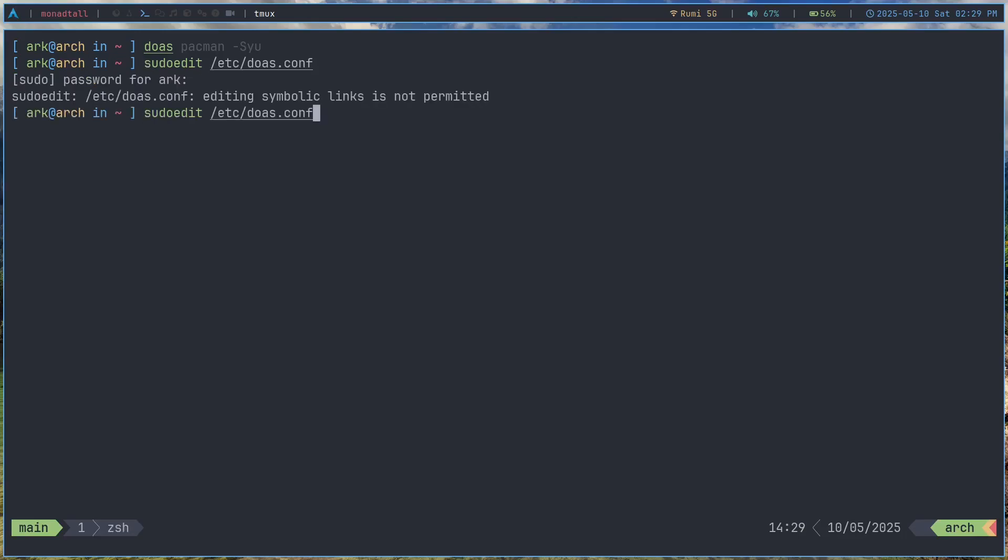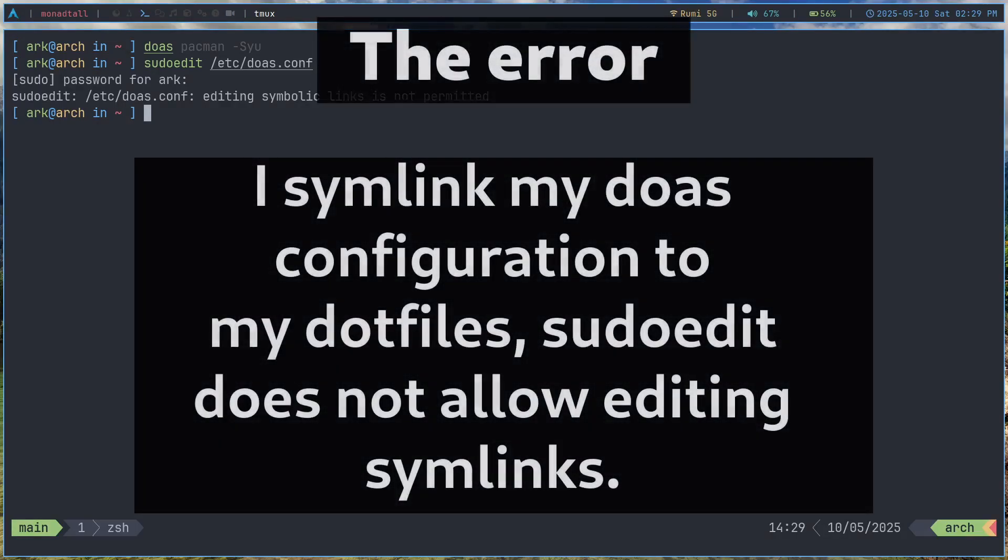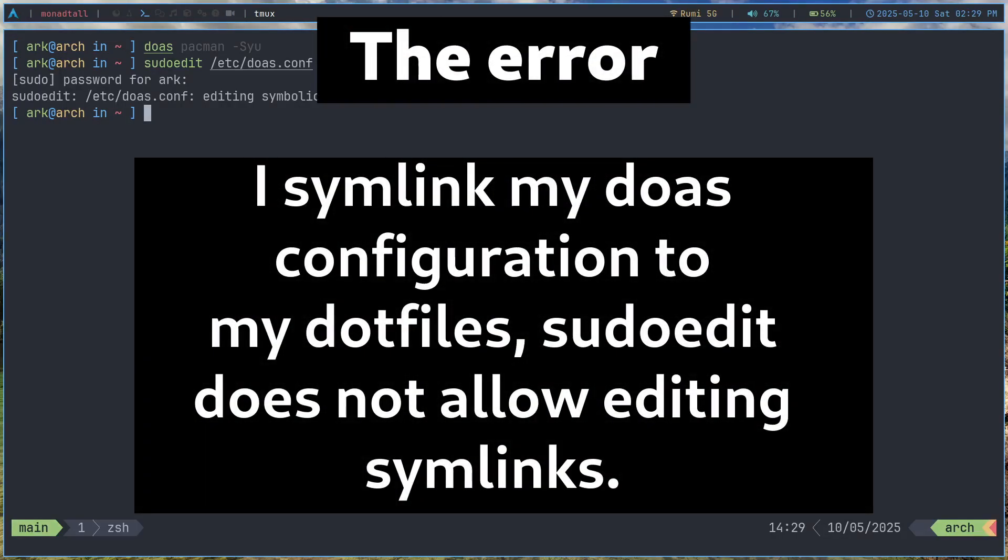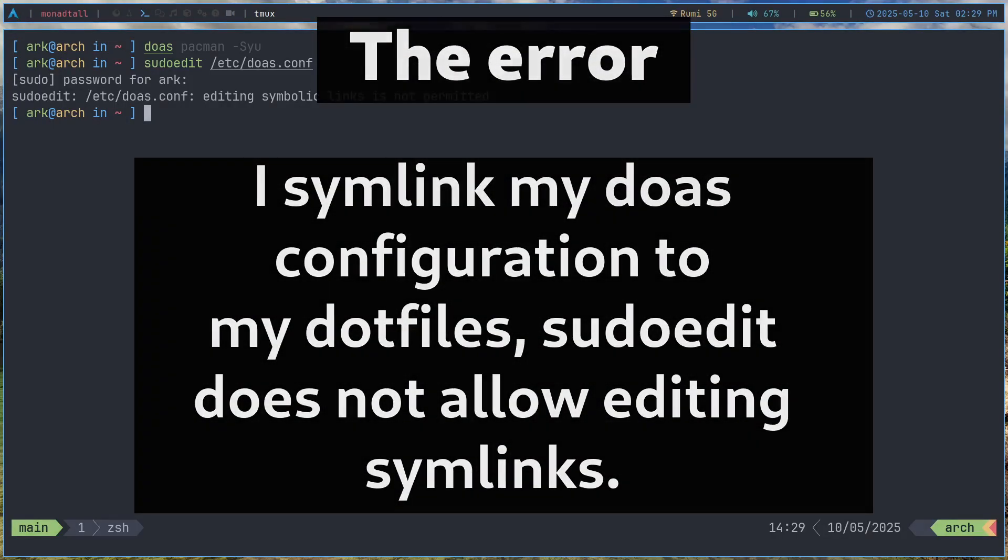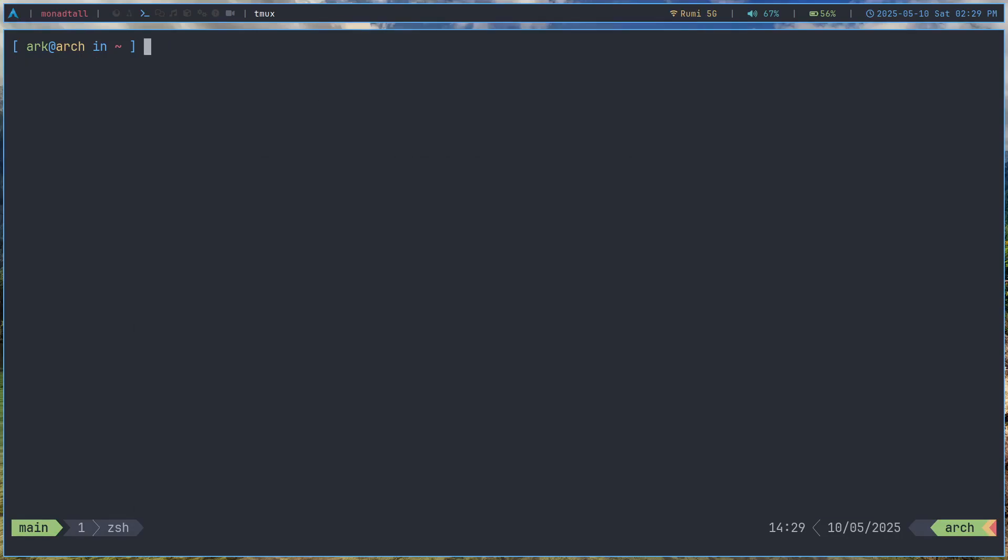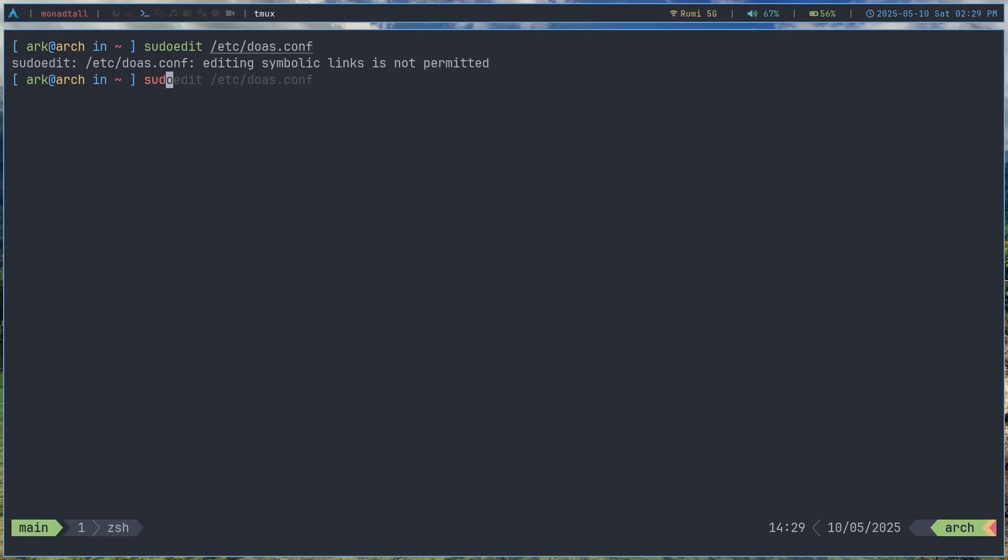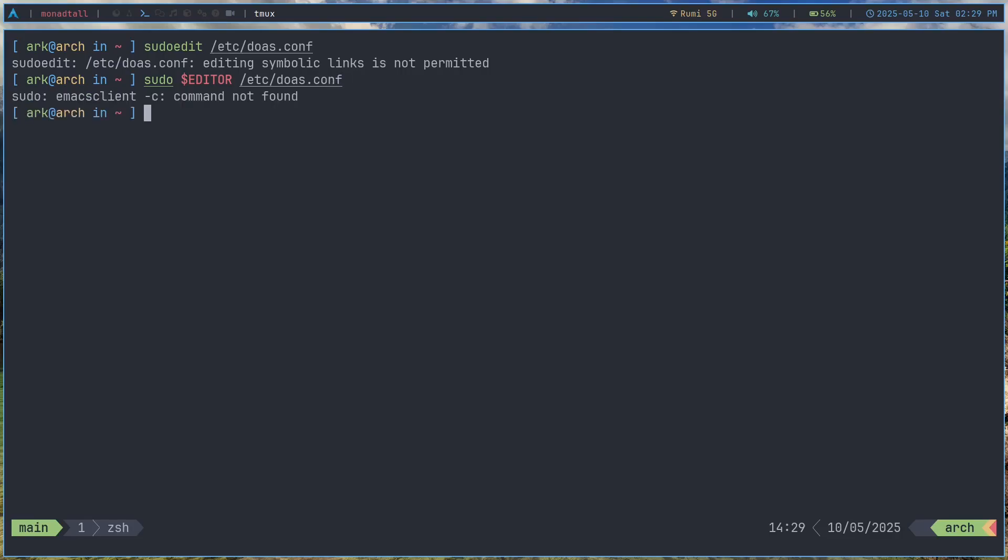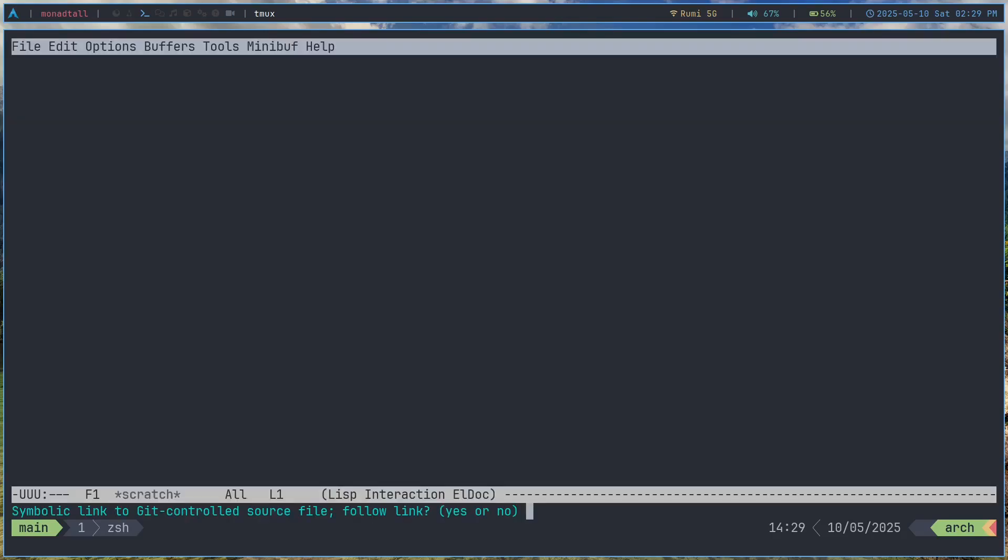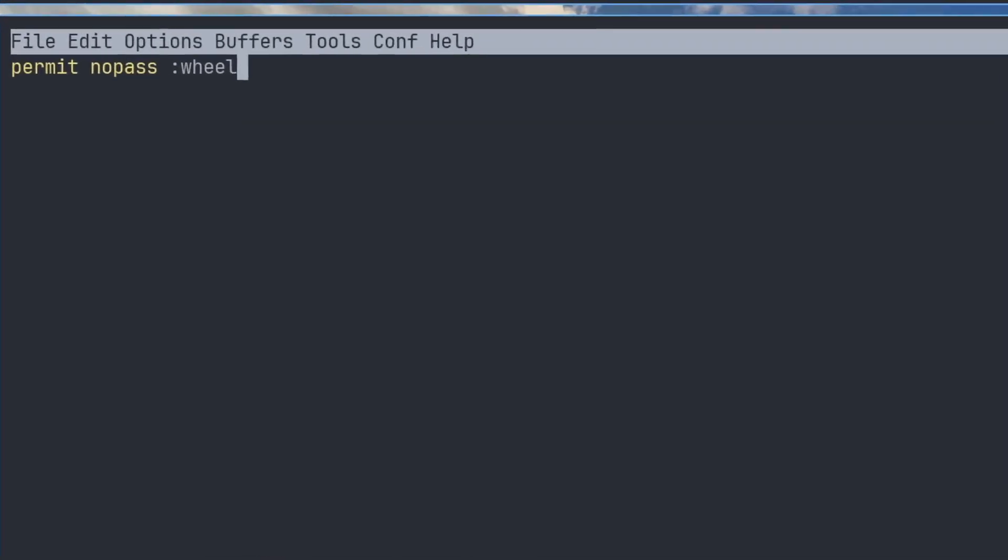And you can simply use it to edit a file. And for now it just says editing symlinks is not permitted. So you'd probably use something like sudo $EDITOR /etc/doas.conf. For that let's see how it works. It says emacs client is not found. Let's just do emacs. We can see the doas configuration here.